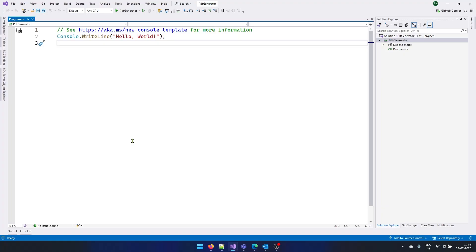So I have created a very basic .NET Core console application. In order to get started and start creating PDFs, we need to install one NuGet package.